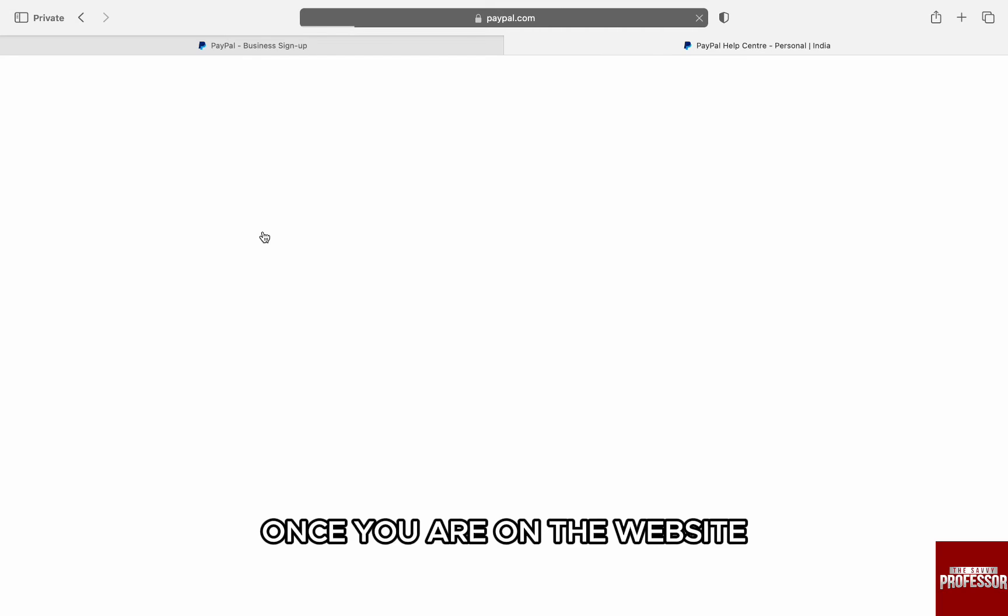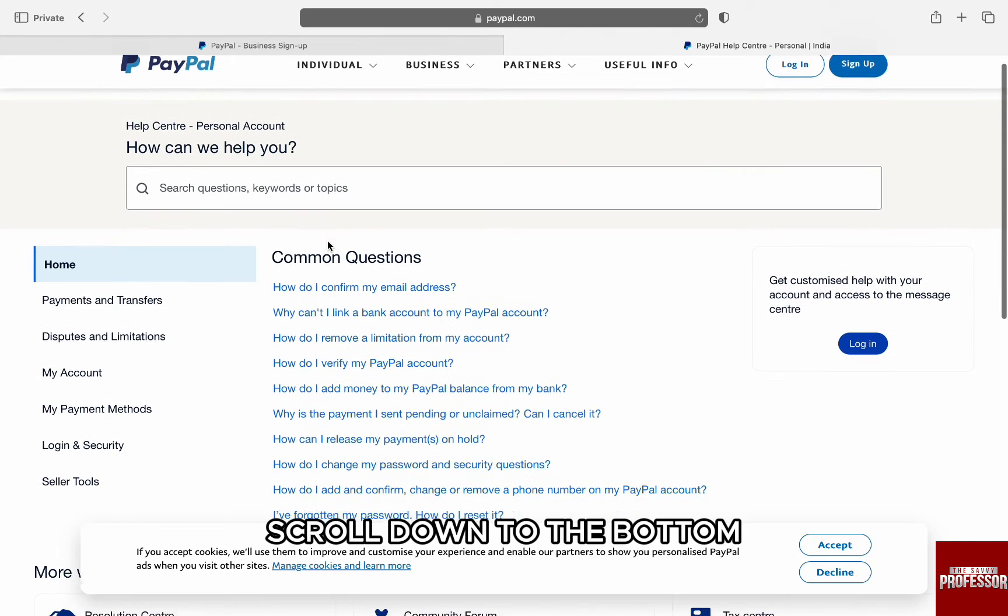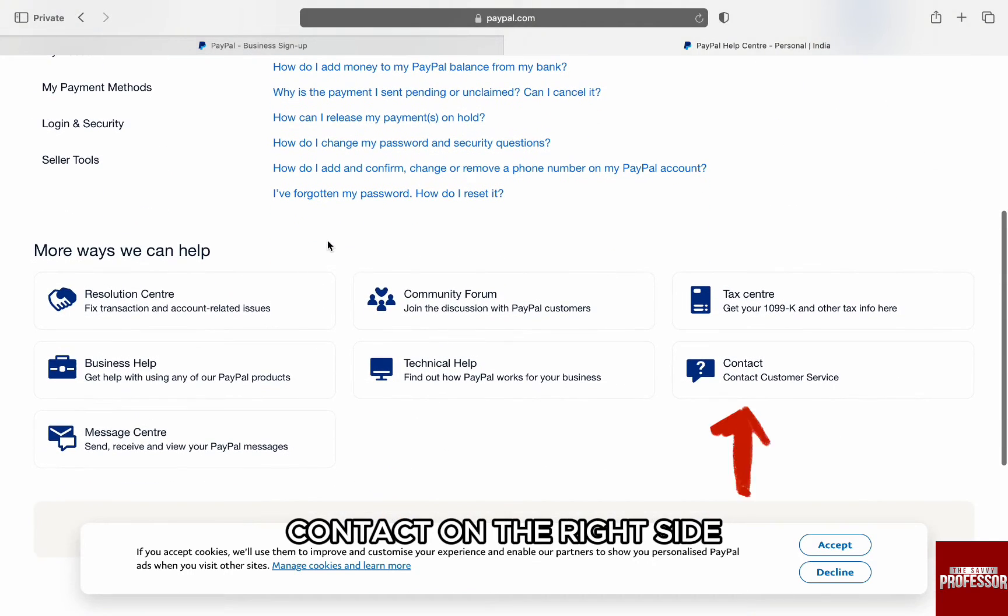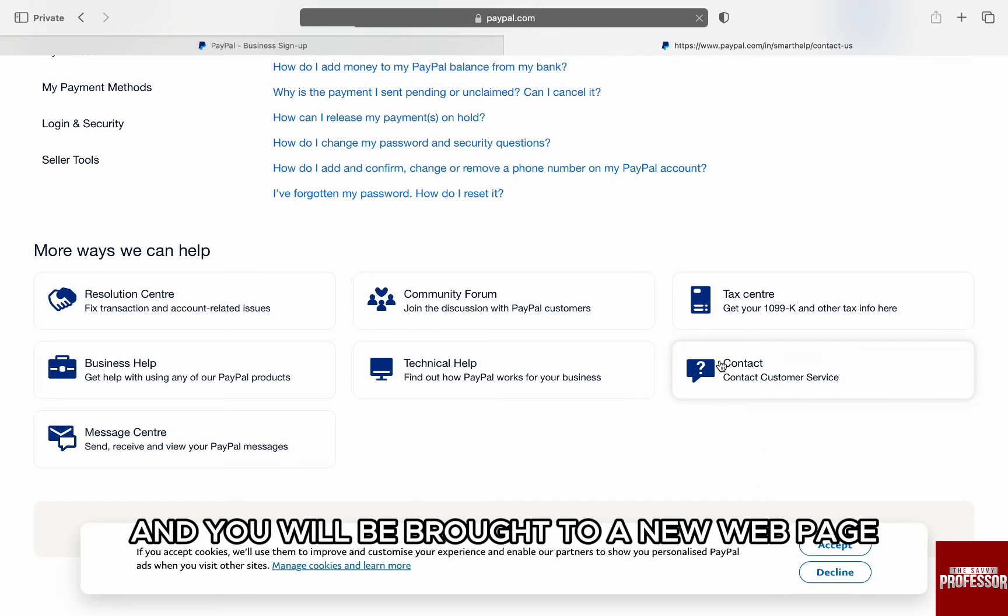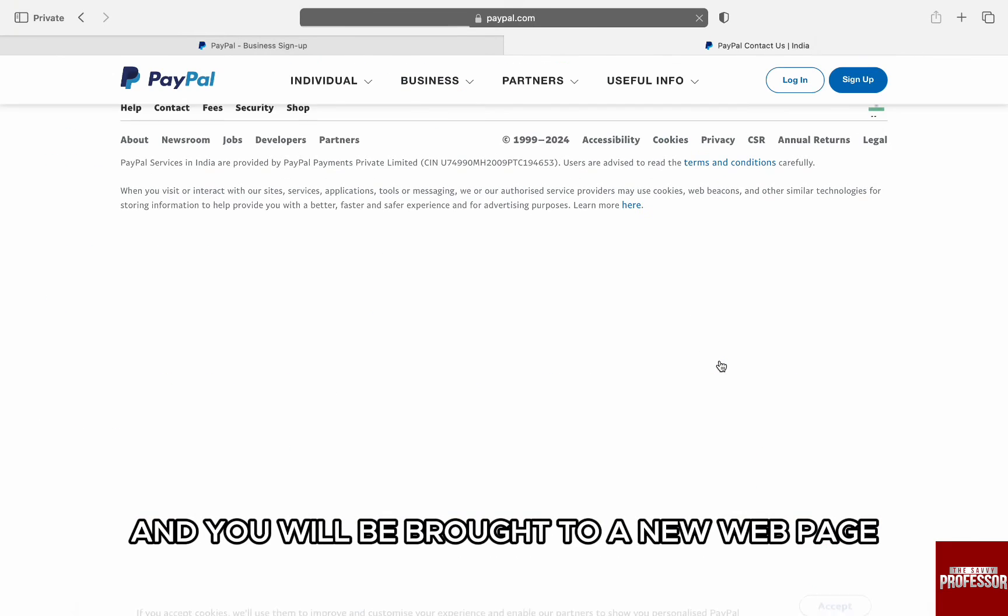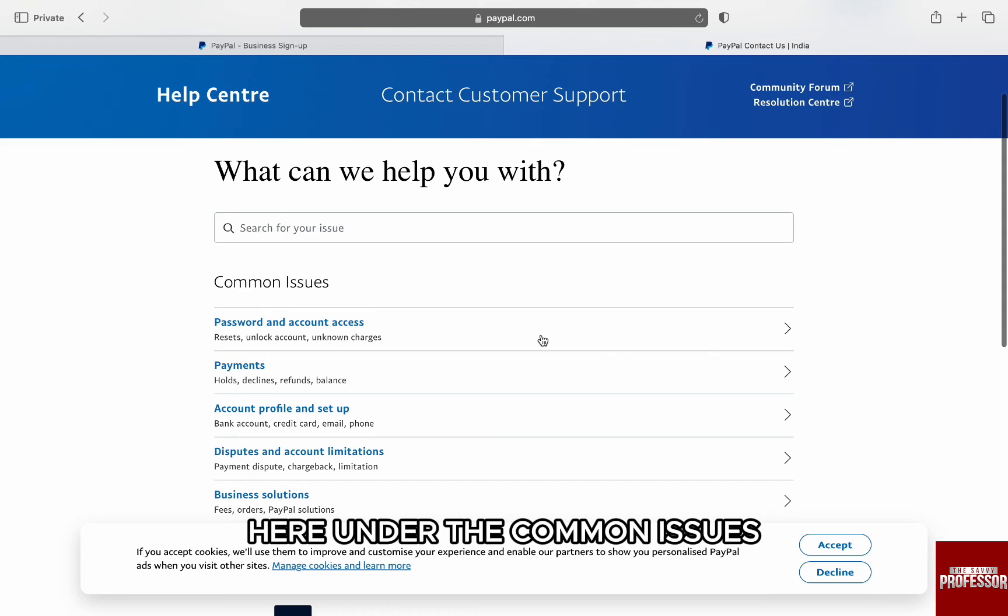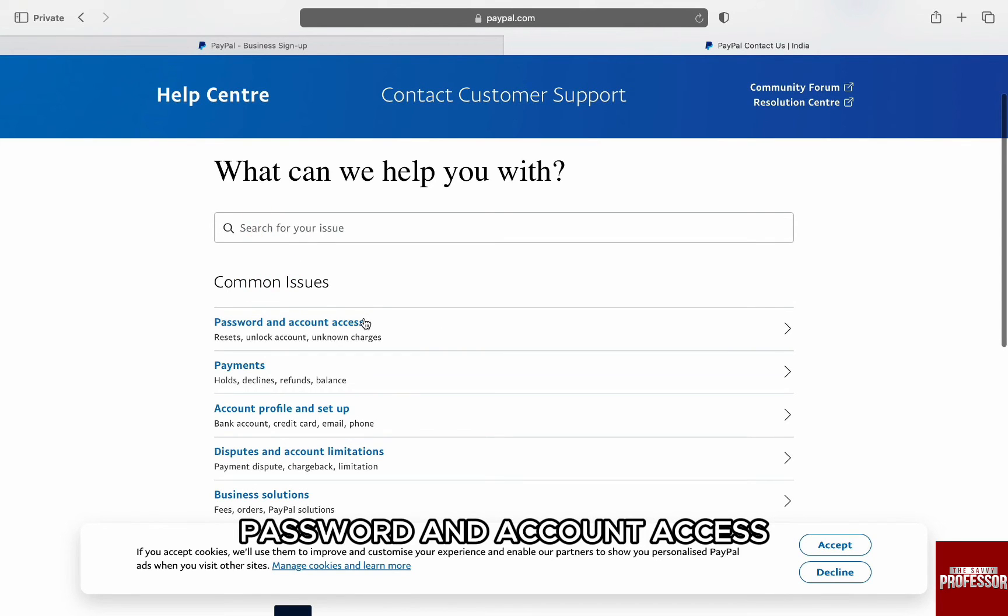Once you're on the website, scroll down to the bottom and click on the 'Contact' option on the right side bottom of the screen, and you'll be brought to a new webpage. Here, under the common issues, just click on the very first option, 'Password and Account Access.'